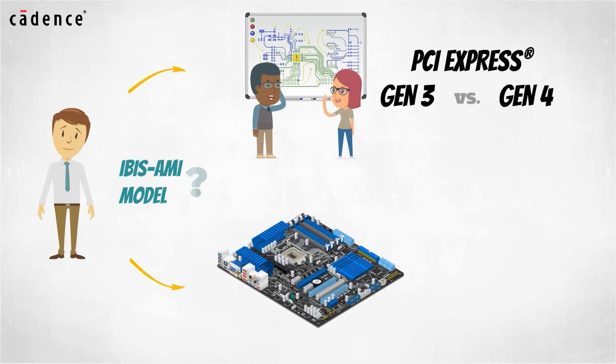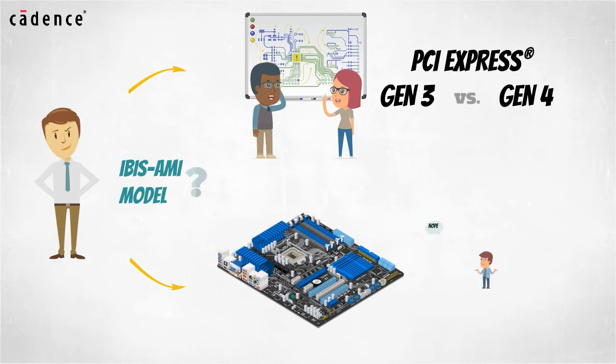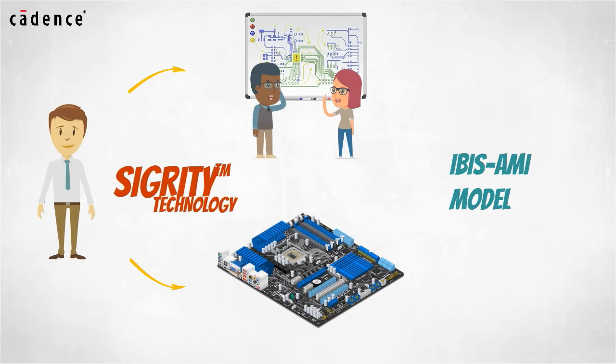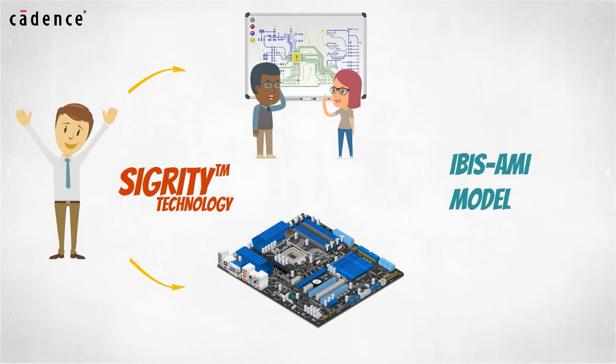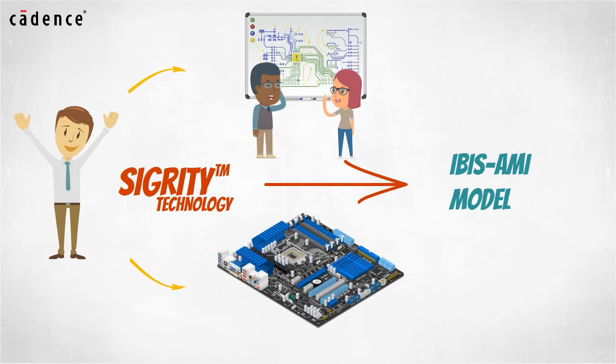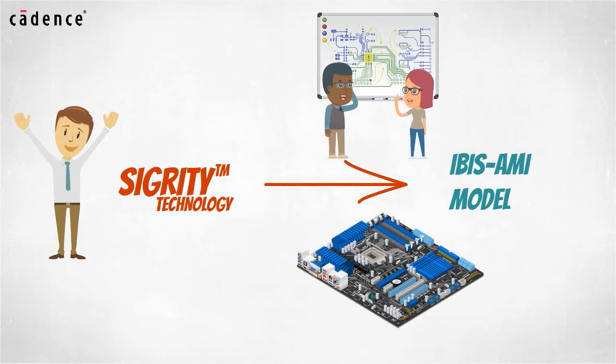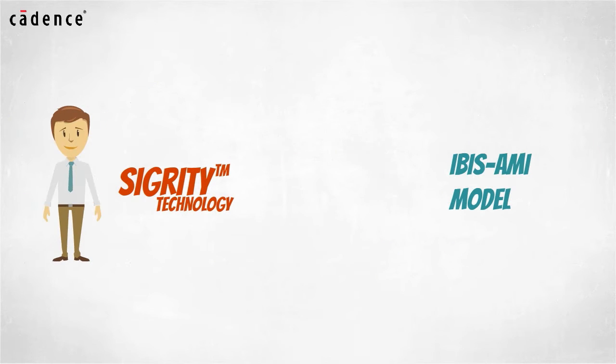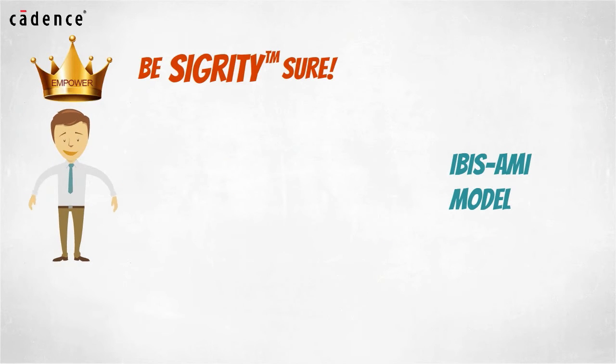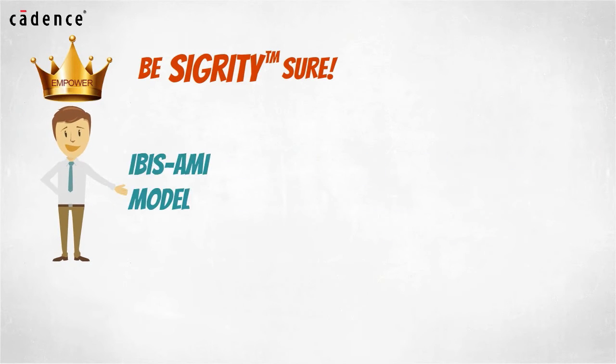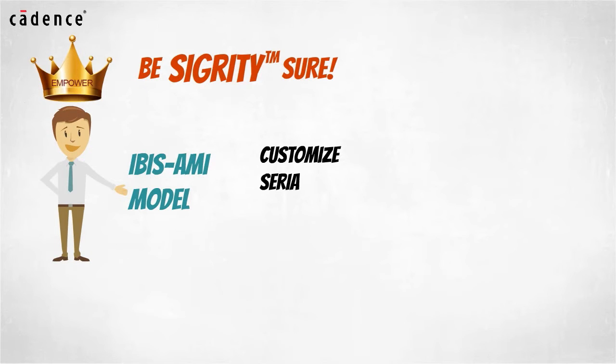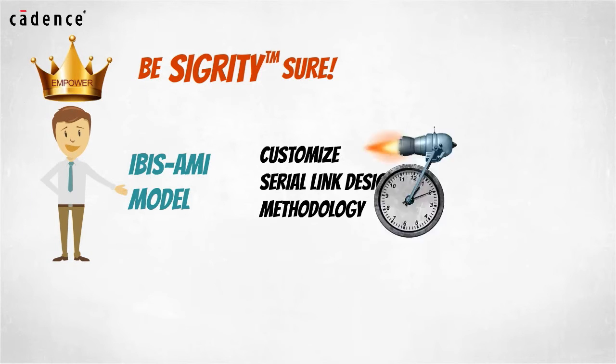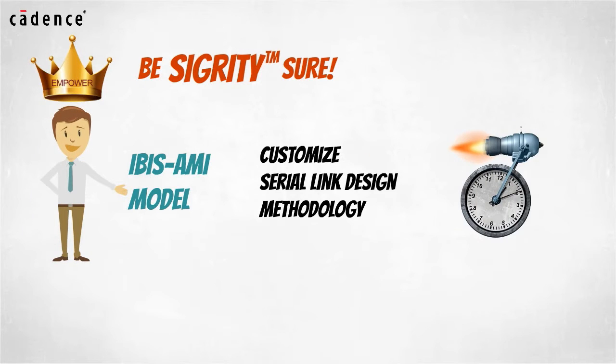Or you may be late in the design cycle and you find out your chosen series vendor cannot provide a usable IBIS-AMI model for their device. In either case, Sigrity can help you create an IBIS-AMI model that will allow you to move forward in your design process. Being empowered to create your own IBIS-AMI model lets you customize your serial link design methodology and accelerate your time to sign off.